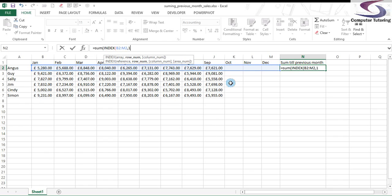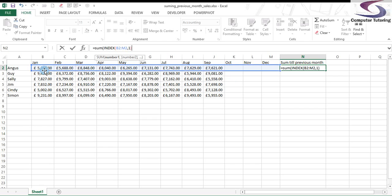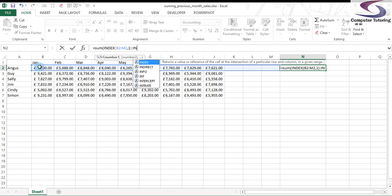And then type in a comma and type in a number one because it's the first lot in that cell I want to start from, i.e. the cell B2. It's the first item in the array. I type in a colon for my auto sum. And now I type in the INDEX again.